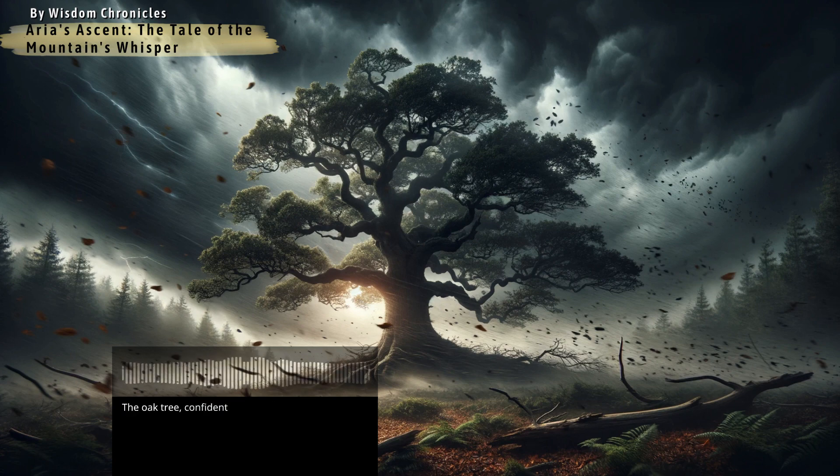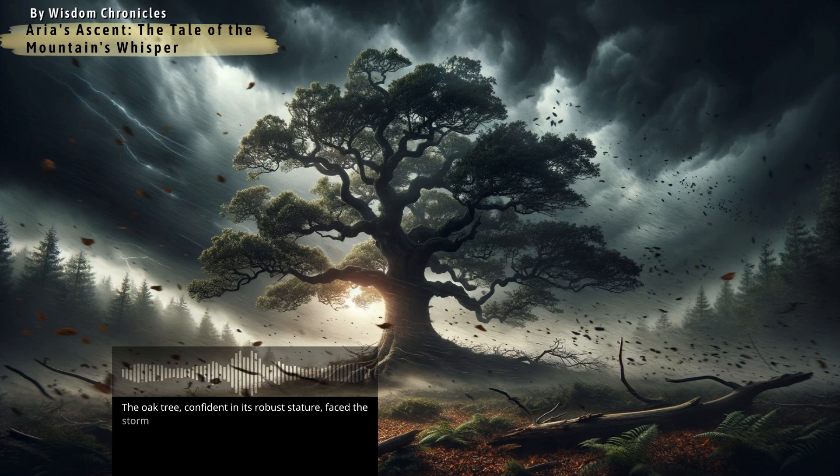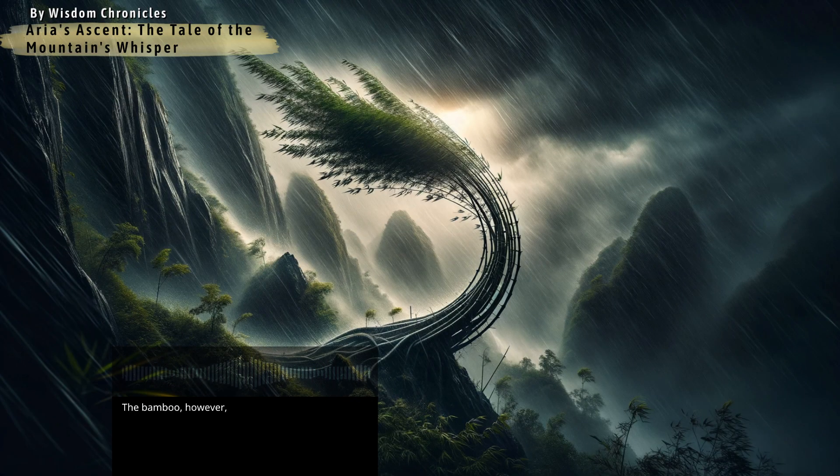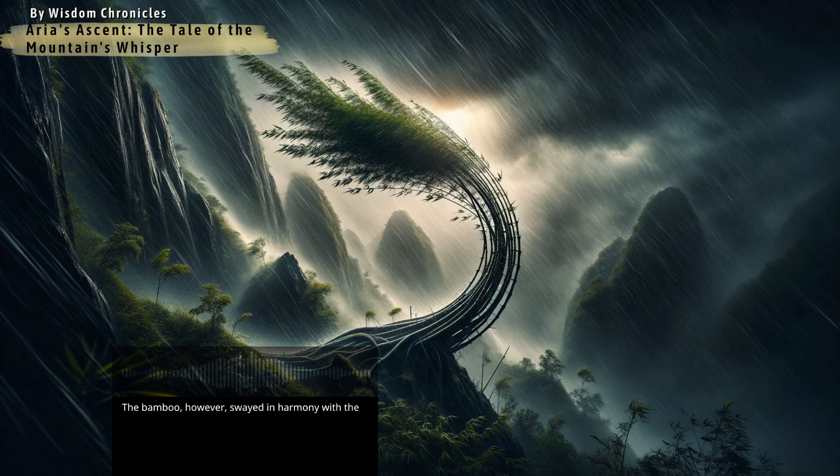The oak tree, confident in its robust stature, faced the storm head-on, refusing to bend. The bamboo, however, swayed in harmony with the tempest's dance, embracing the gale's ebb and flow.